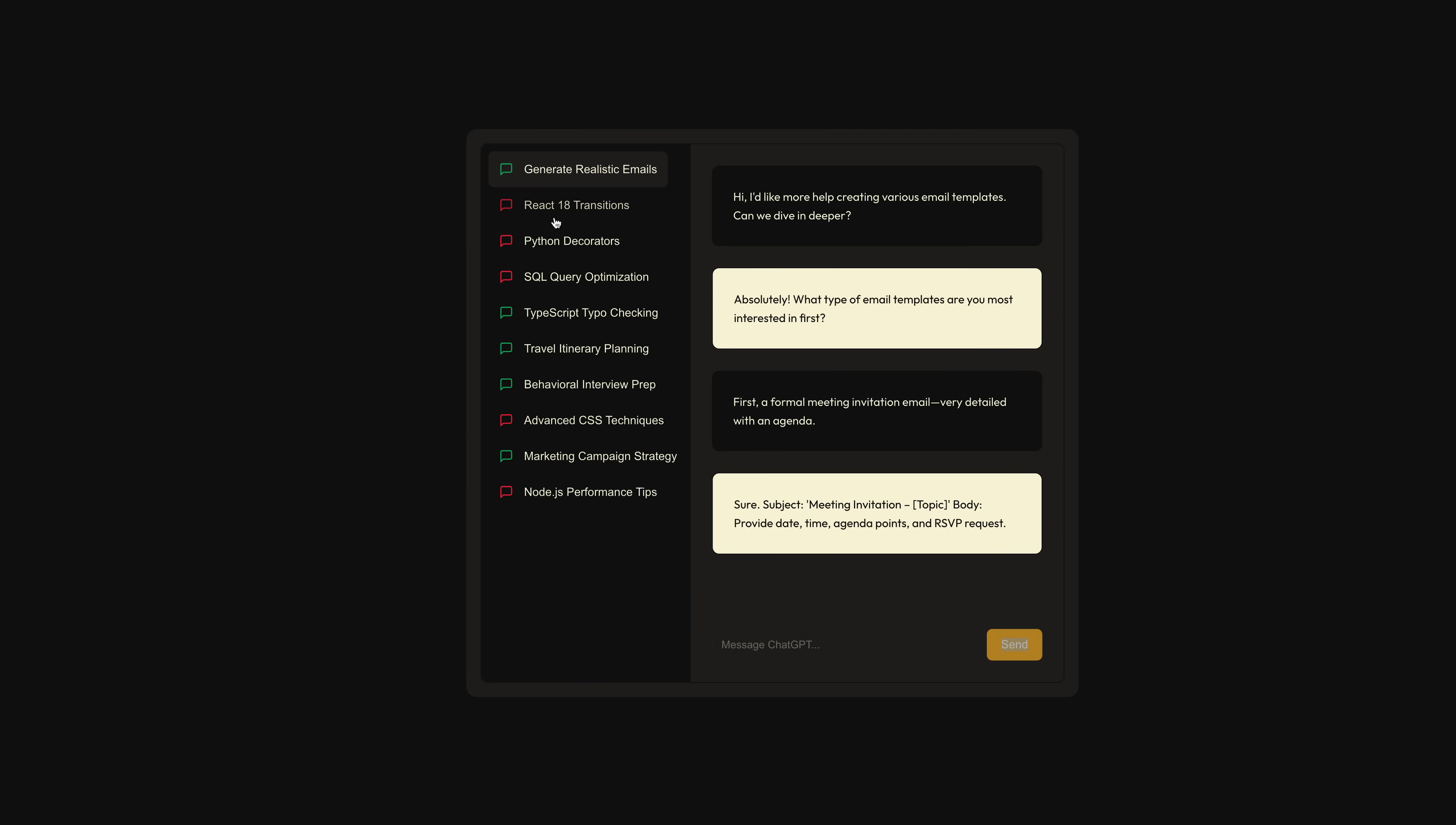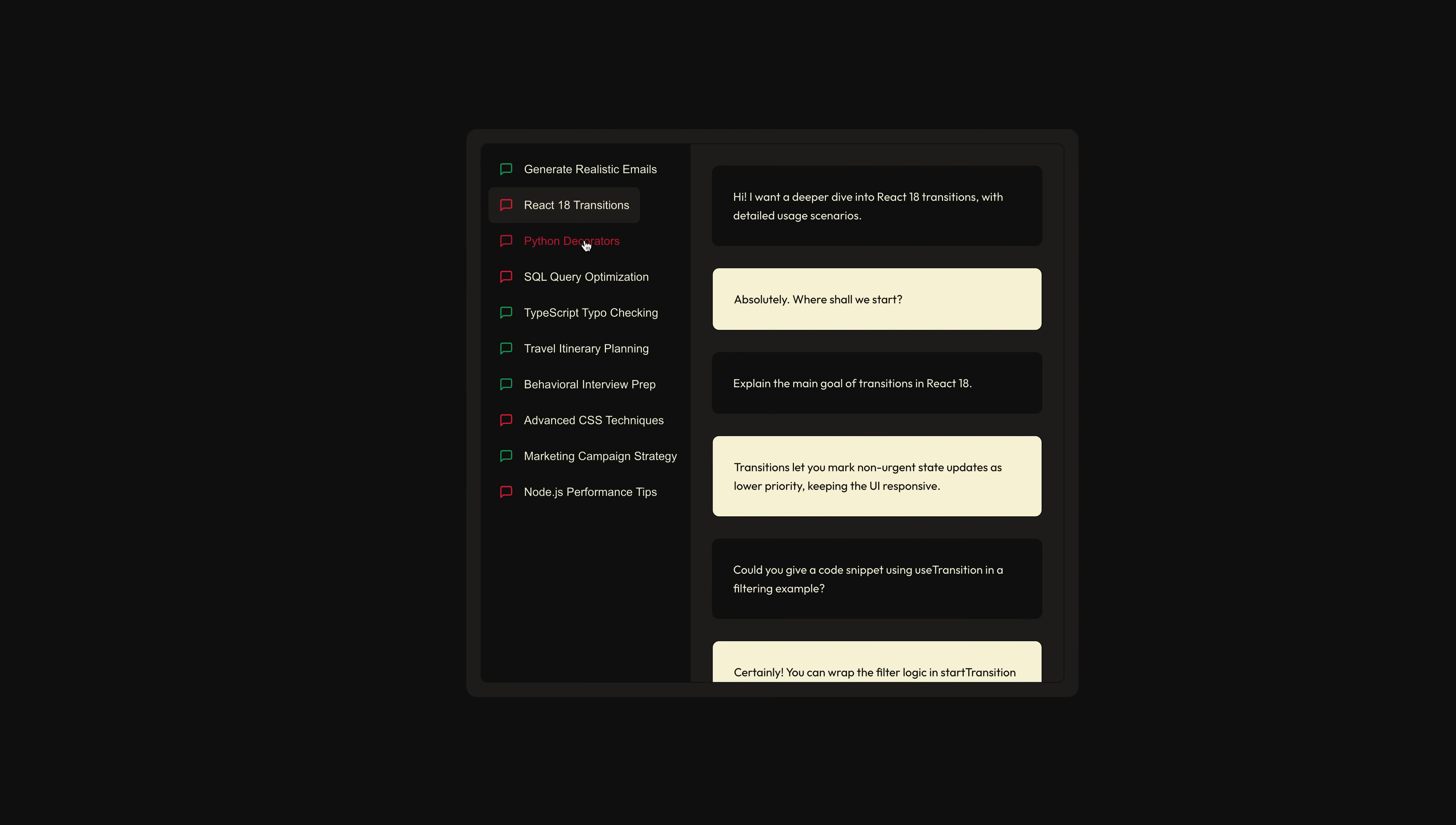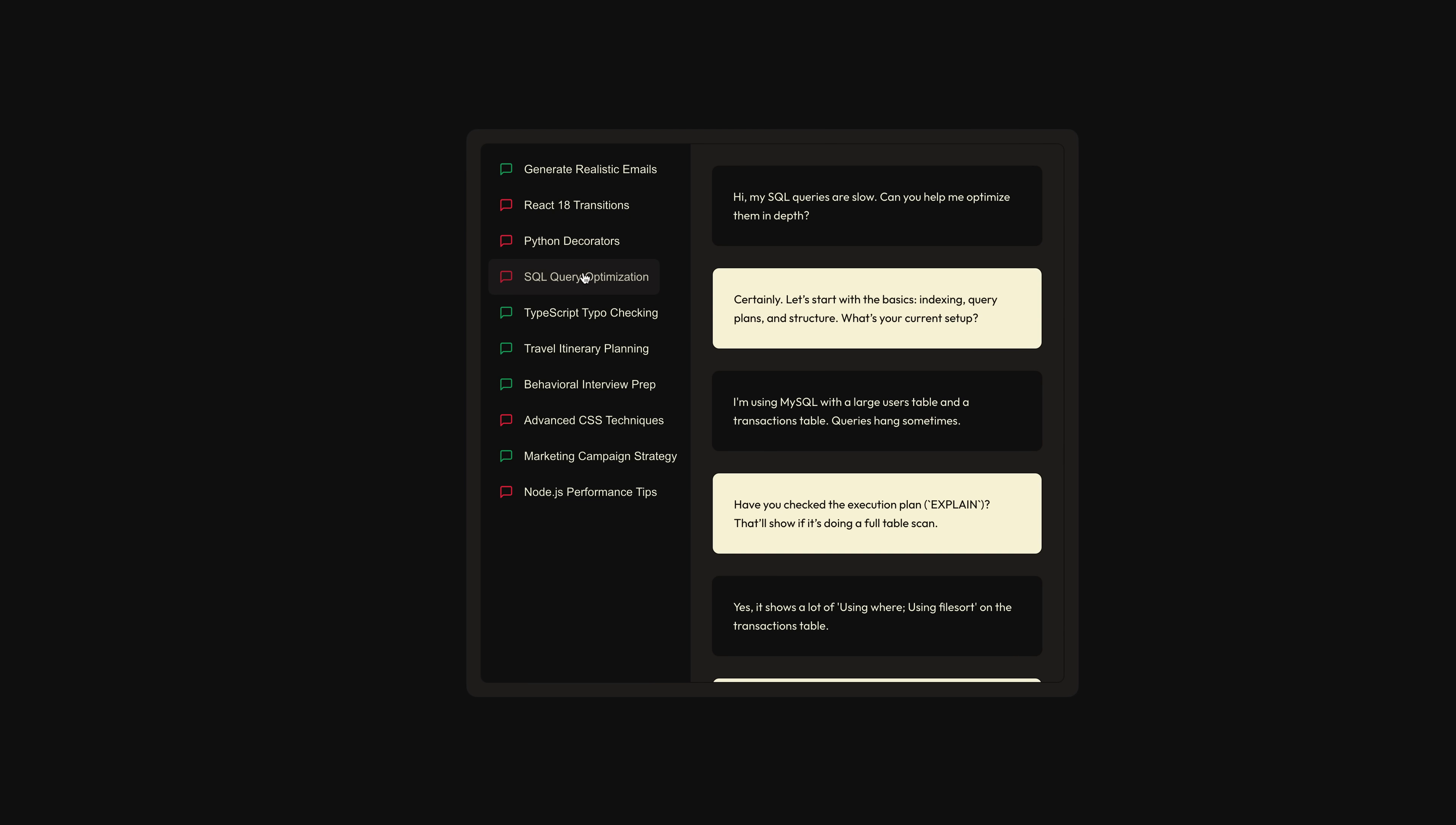Again, is it perfect? No, but it'll go a long way, especially on low-end devices. And if we did want to make it even better, we could add a visual indicator to the UI, letting the user know when a transition is in progress. To do that, instead of using React.startTransition, we can use React's useTransition hook.